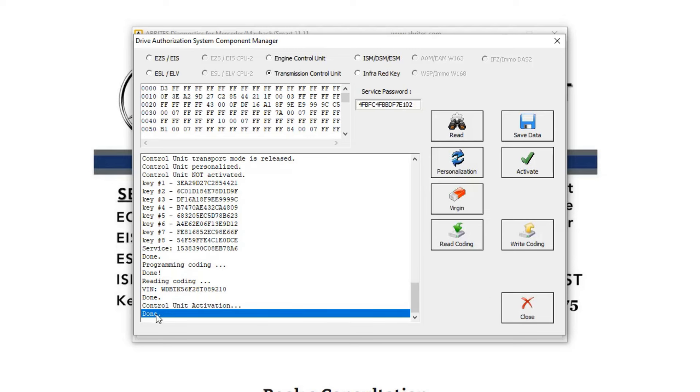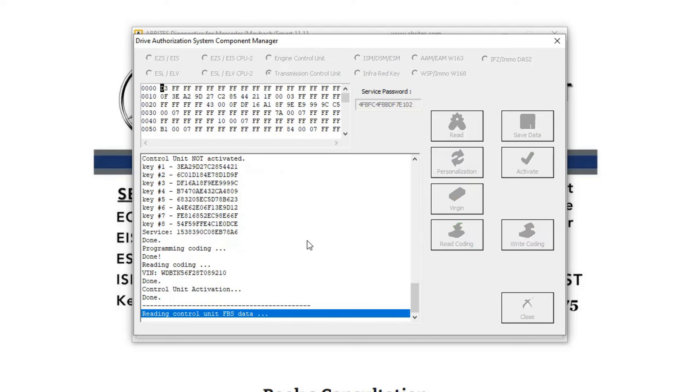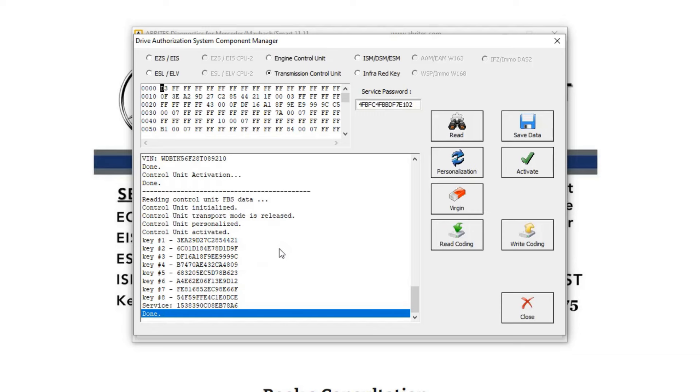So it's done activating. Let's read it. Okay, now we should have a personalized activated. These are all the key hashes from the ECM, the original ECM. And that's all we need.